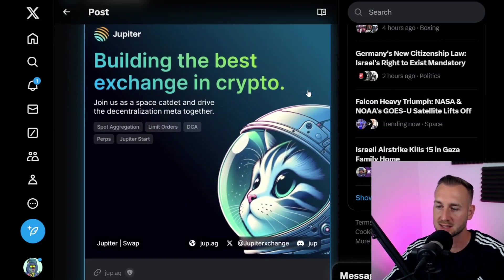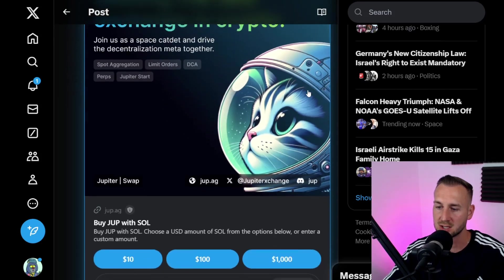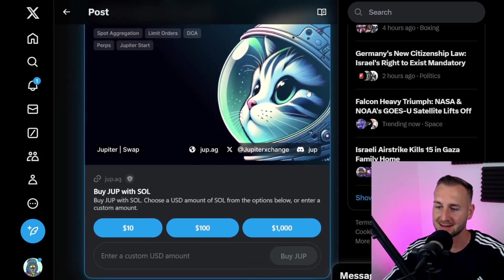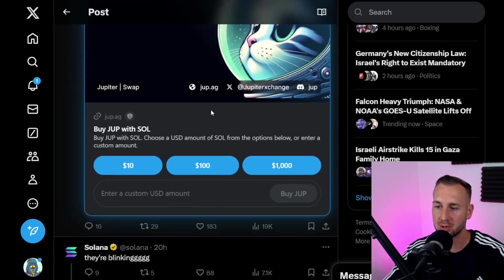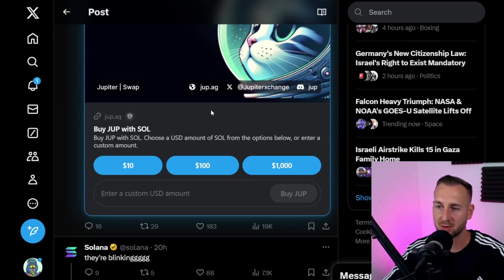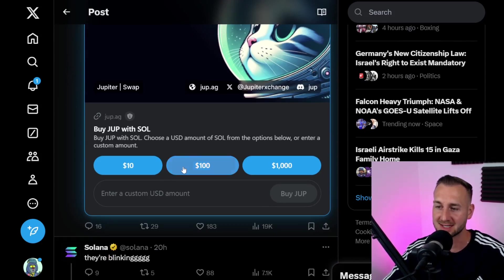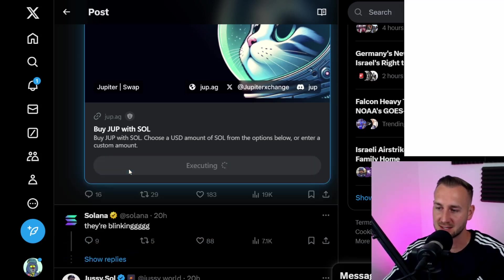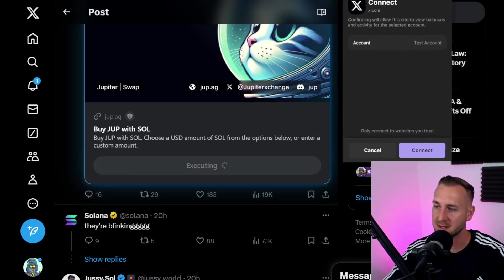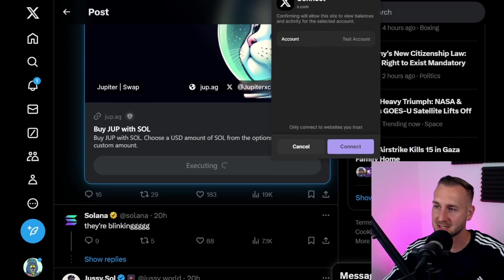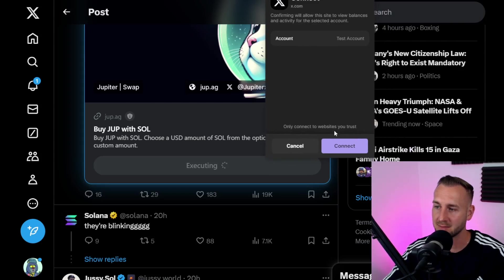The color scheme has changed, and if we go down - yes, it looks like it's working. Buy JUP with SOL. The action they put forward was to use their exchange to buy their own token, very clever marketing indeed. Now I can actually trade this directly from X. I can confirm to connect.